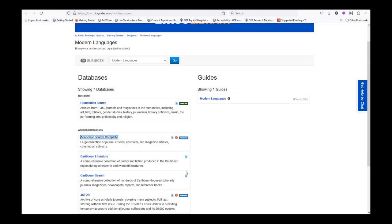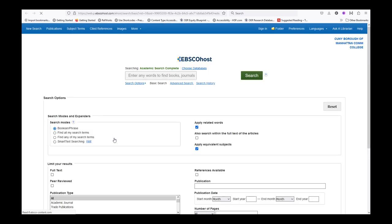Welcome back! In this video, we are going to walk through a basic search in Academic Search Complete, one of the BMCC databases for modern languages.